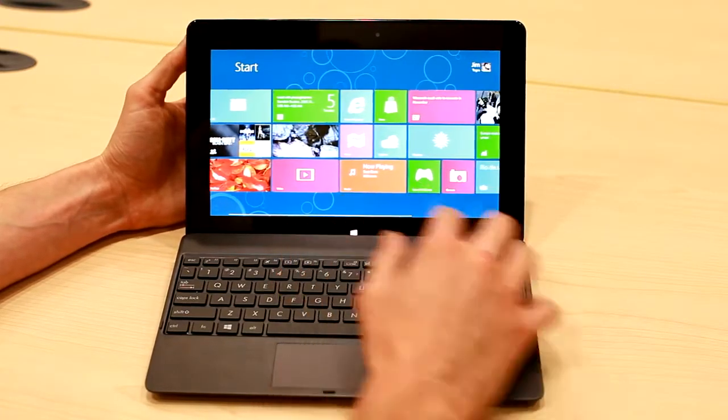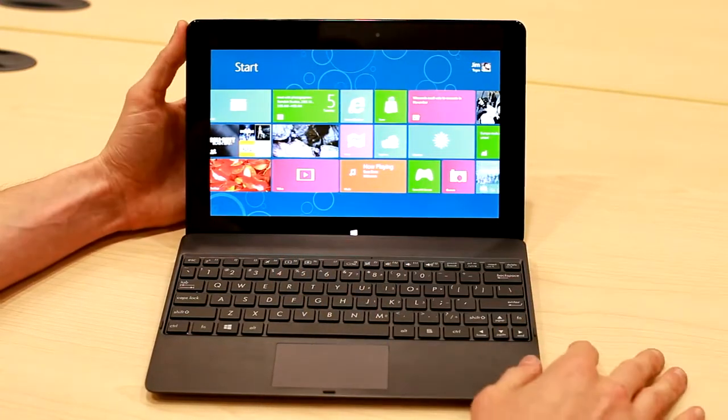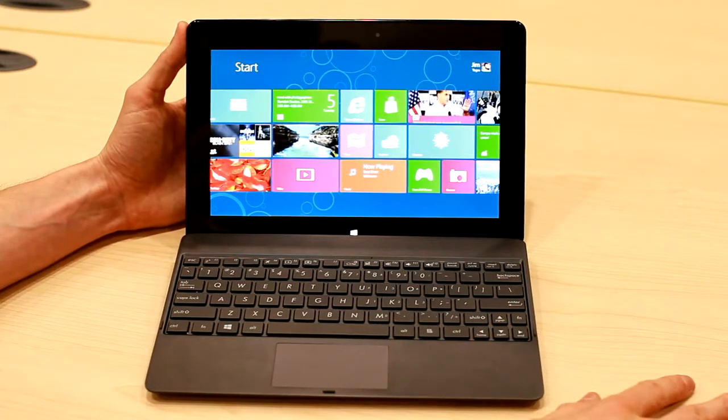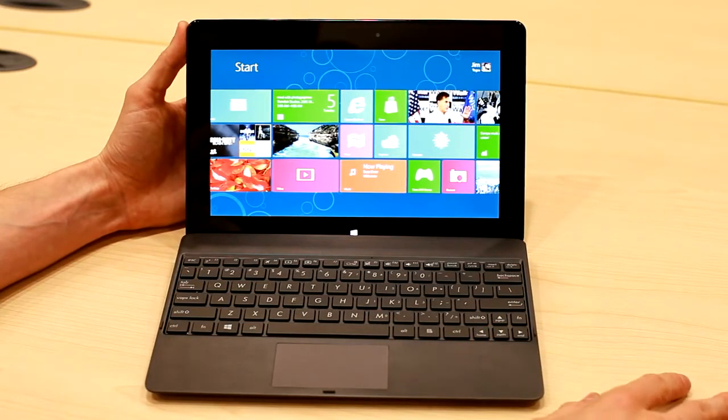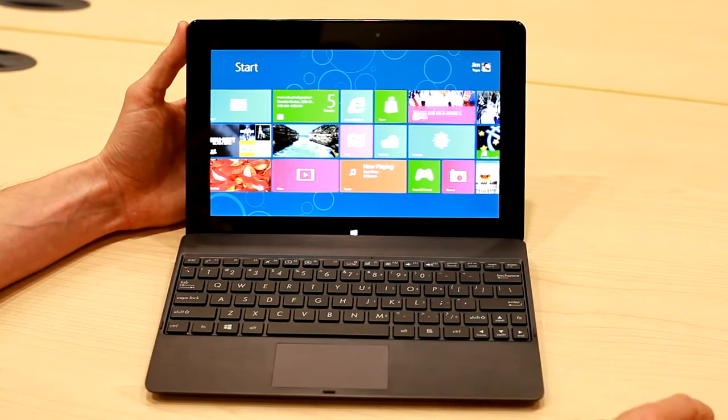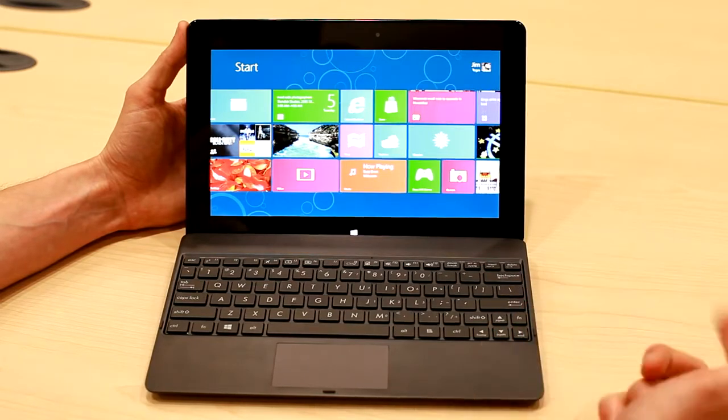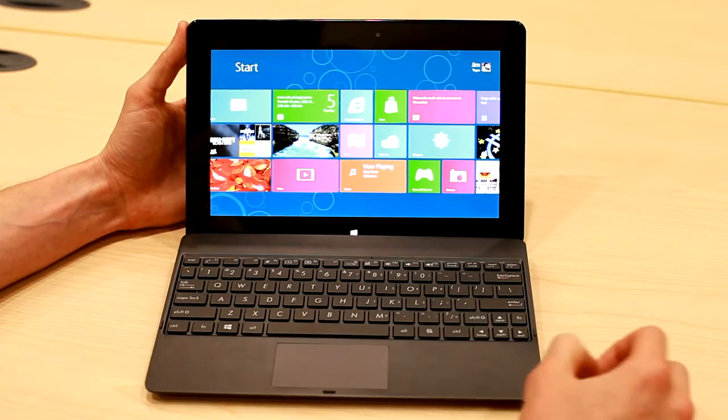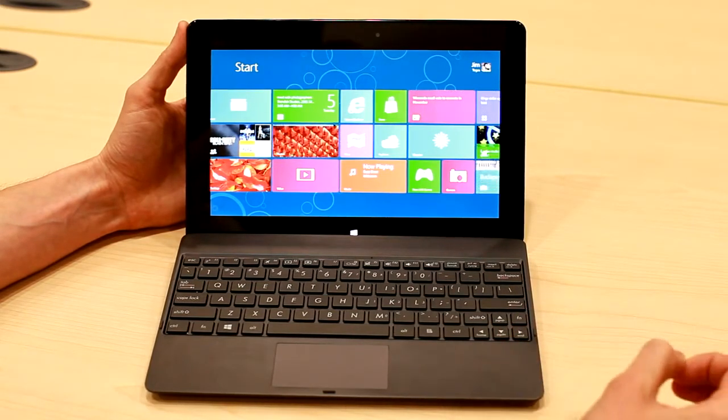The last piece is that productivity is actually built into this device. Microsoft Office Suite is going to come pre-installed on Windows RT, which means you're going to get Word, Excel, PowerPoint, all for free and built into the device.